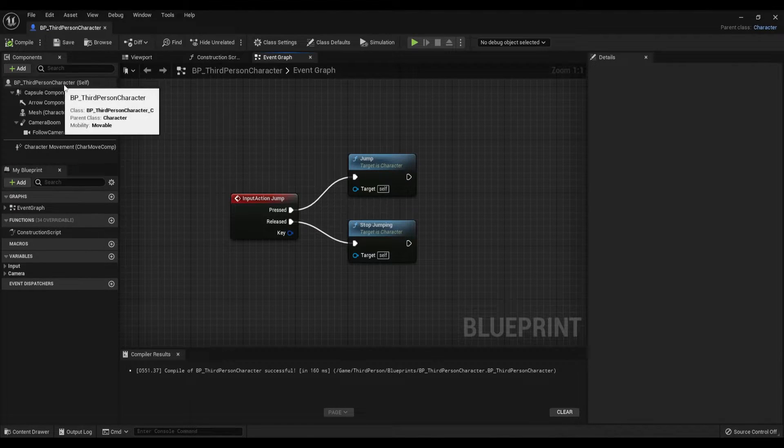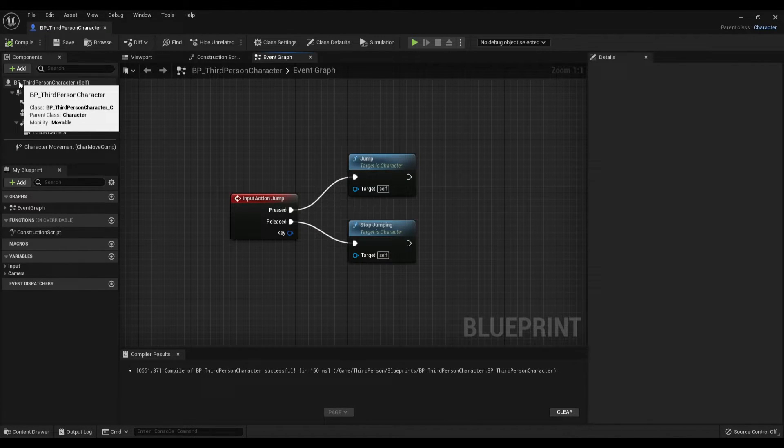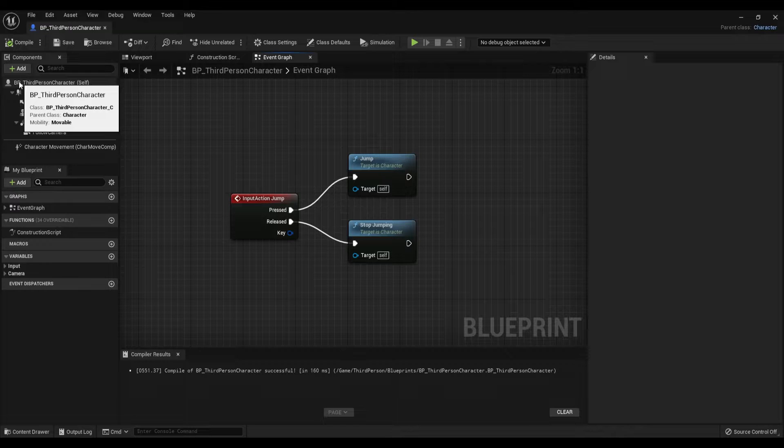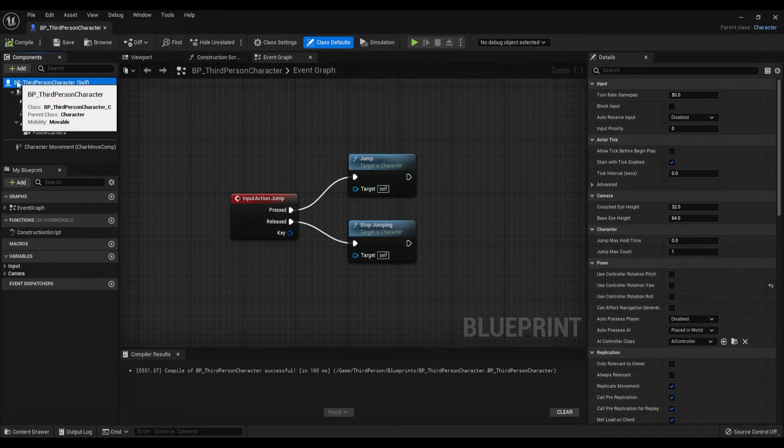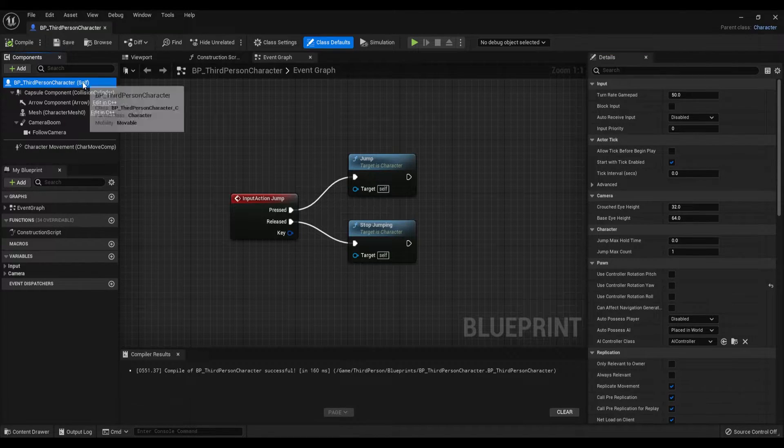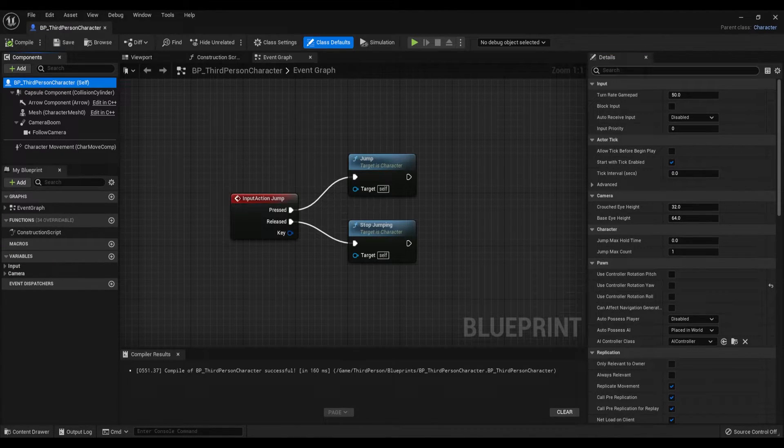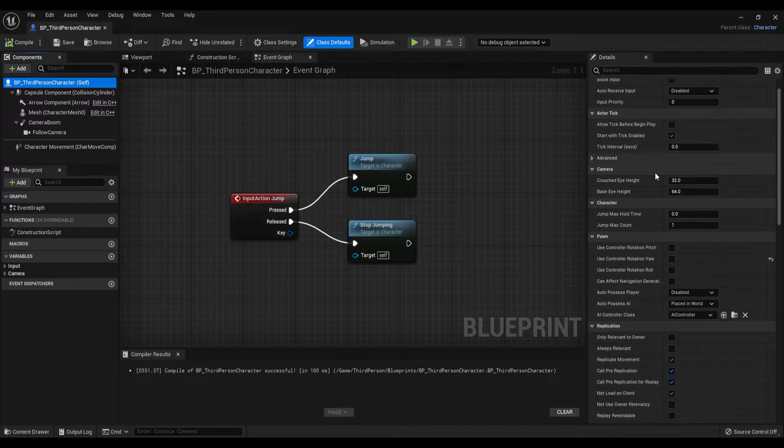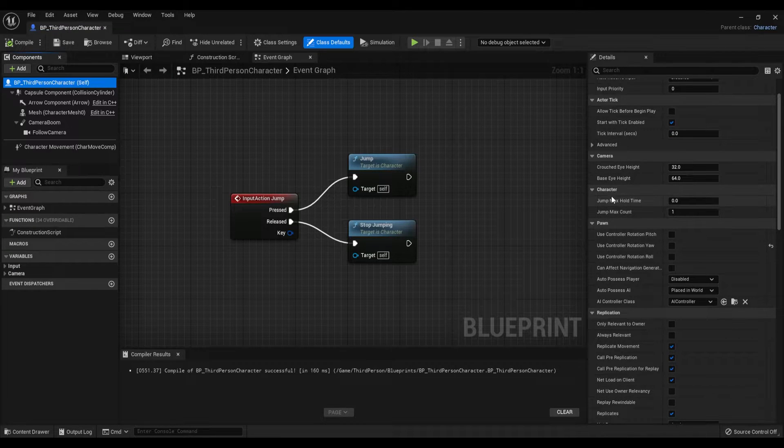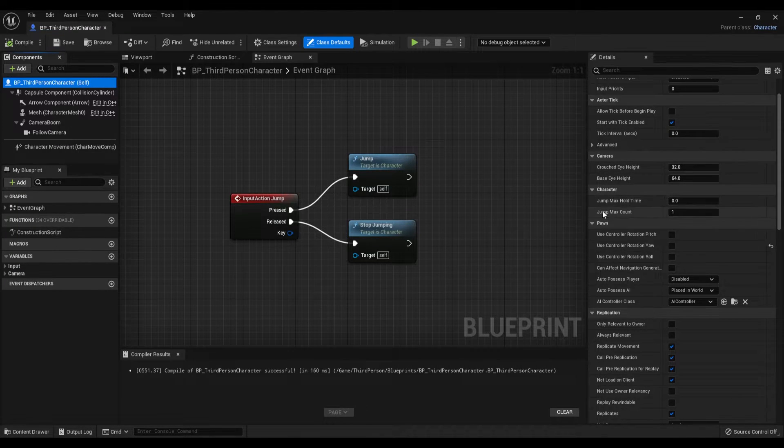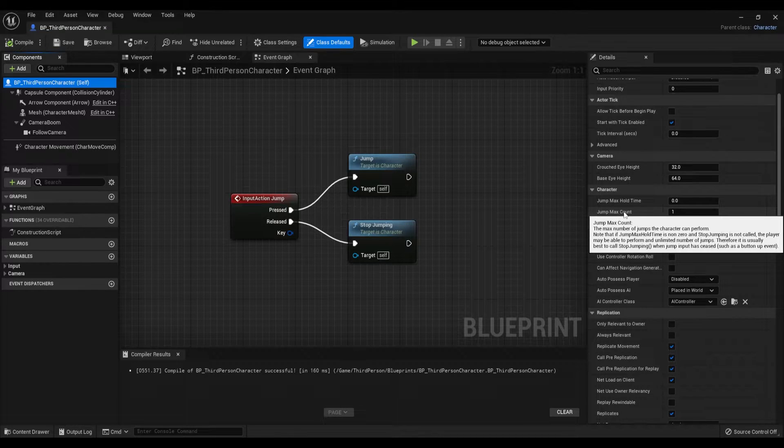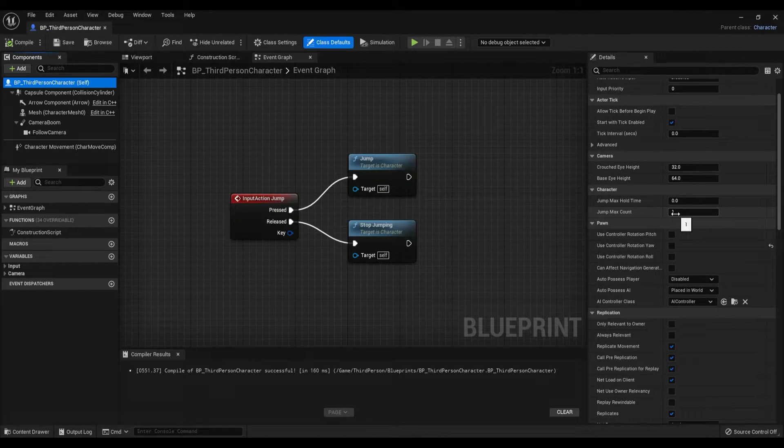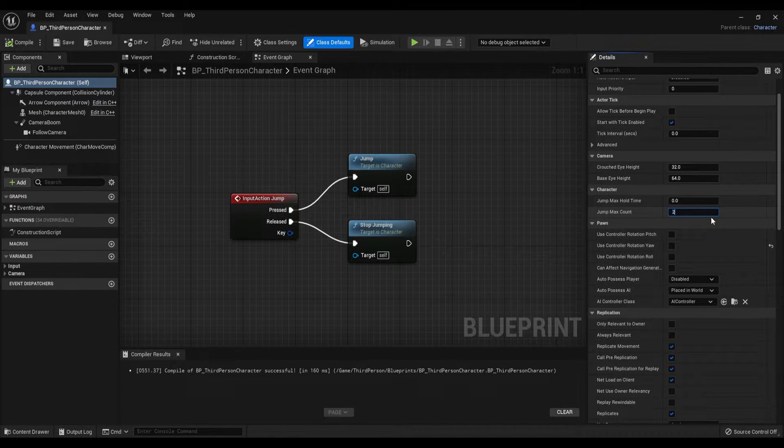Find the character blueprint self attribute. This is a default attribute when you create character blueprint and it includes lots of settings inside. Click on it, go to the Details panel, scroll down and find the Jump Max Count under the Character Settings. On default it is set to one, so it means we can jump once. But if you set this one to two...